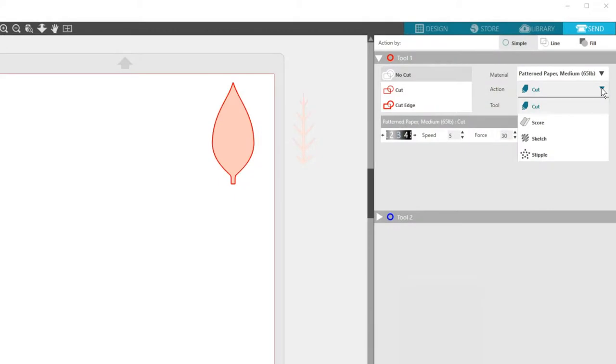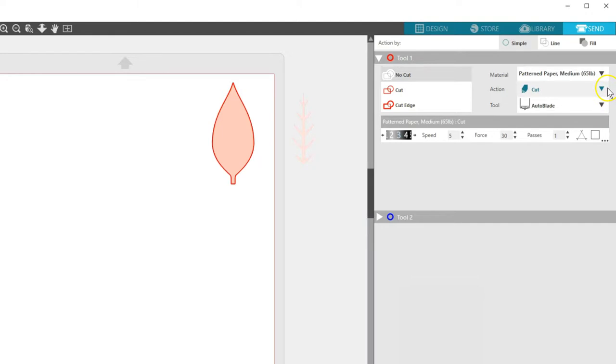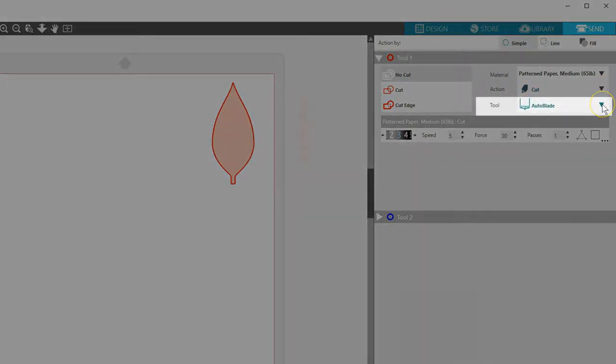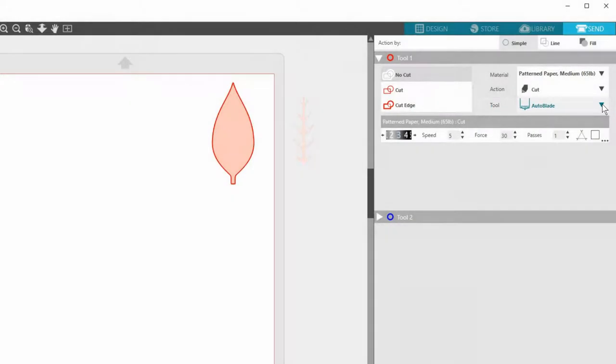Depending on your machine and design, you also have choices like score, sketch, and stipple. Next is your tool choice. This will also depend on your connected machine.